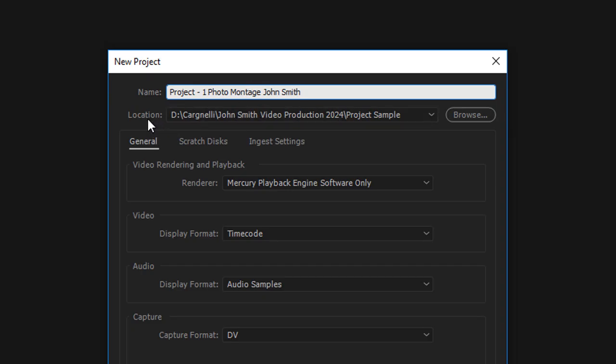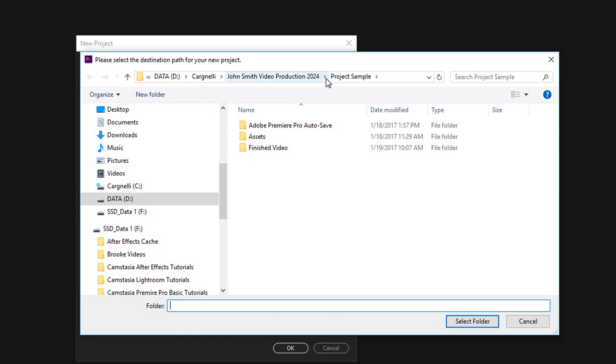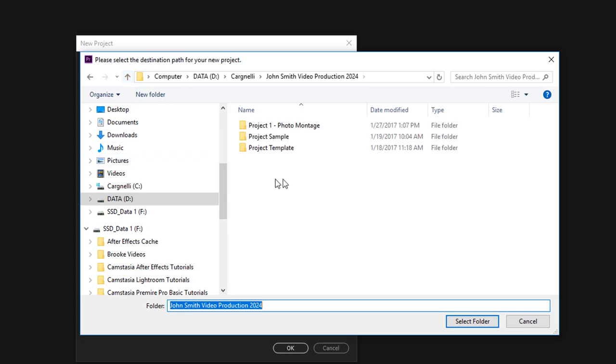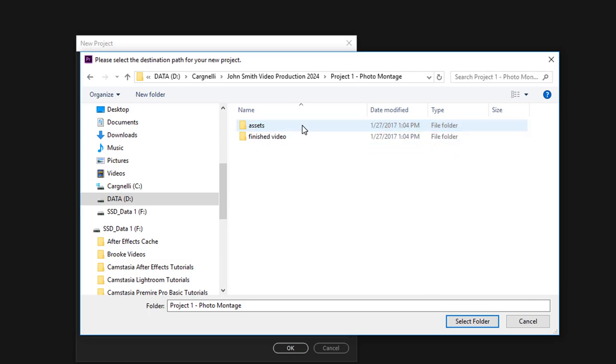Now we want to make sure we save it under the D drive, but we're going to save it under that new project folder. We're going to come up here to Project Photo Montage and click on it once here. If it opens up like this, make sure you leave it in this view so you can see both the assets and the finished video, and select folder.